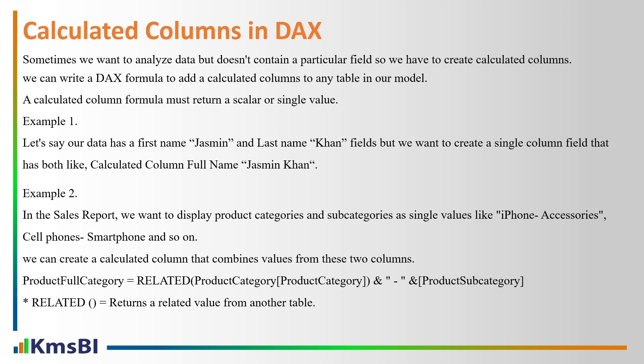Like iPhone accessories, cell phone into smartphone and so on. So we can create a calculated column that combines values from these two columns. Here we have a simple calculation by the help of which we can create calculated columns.